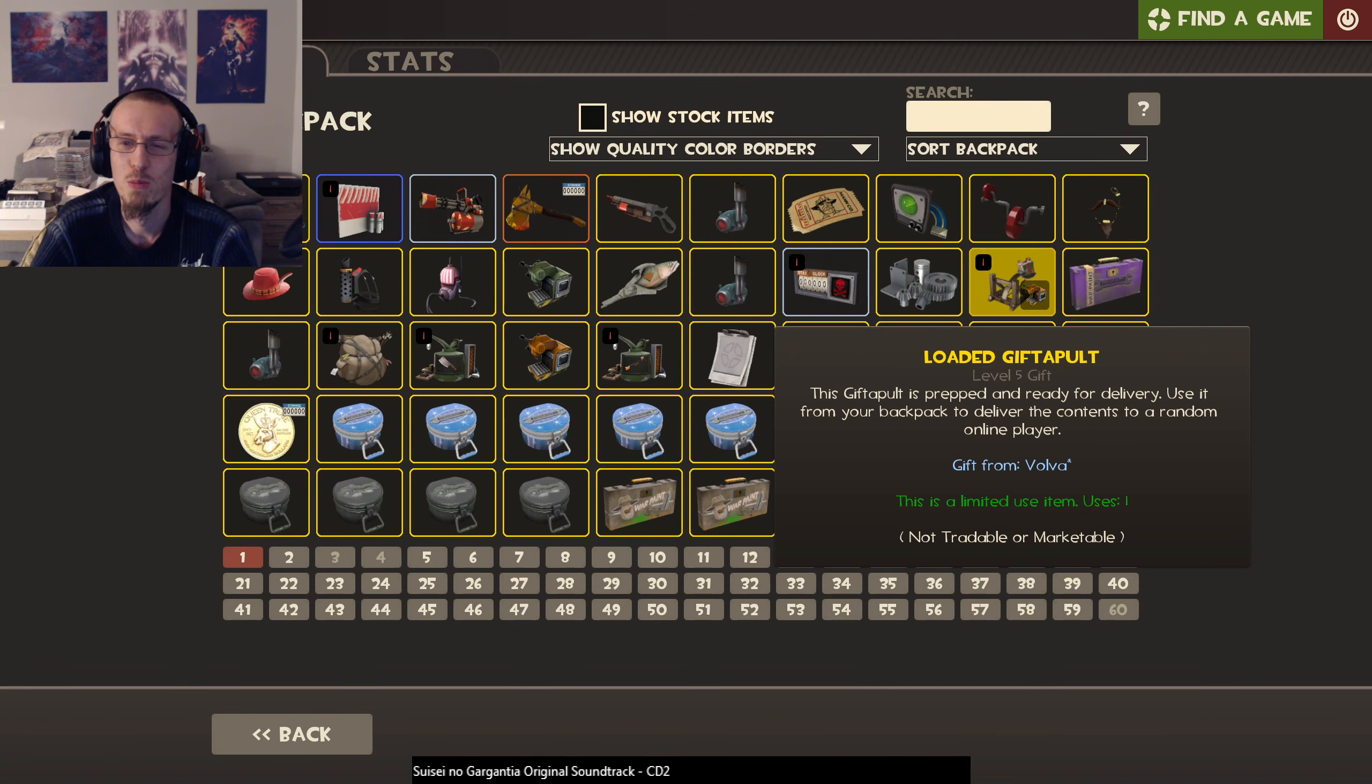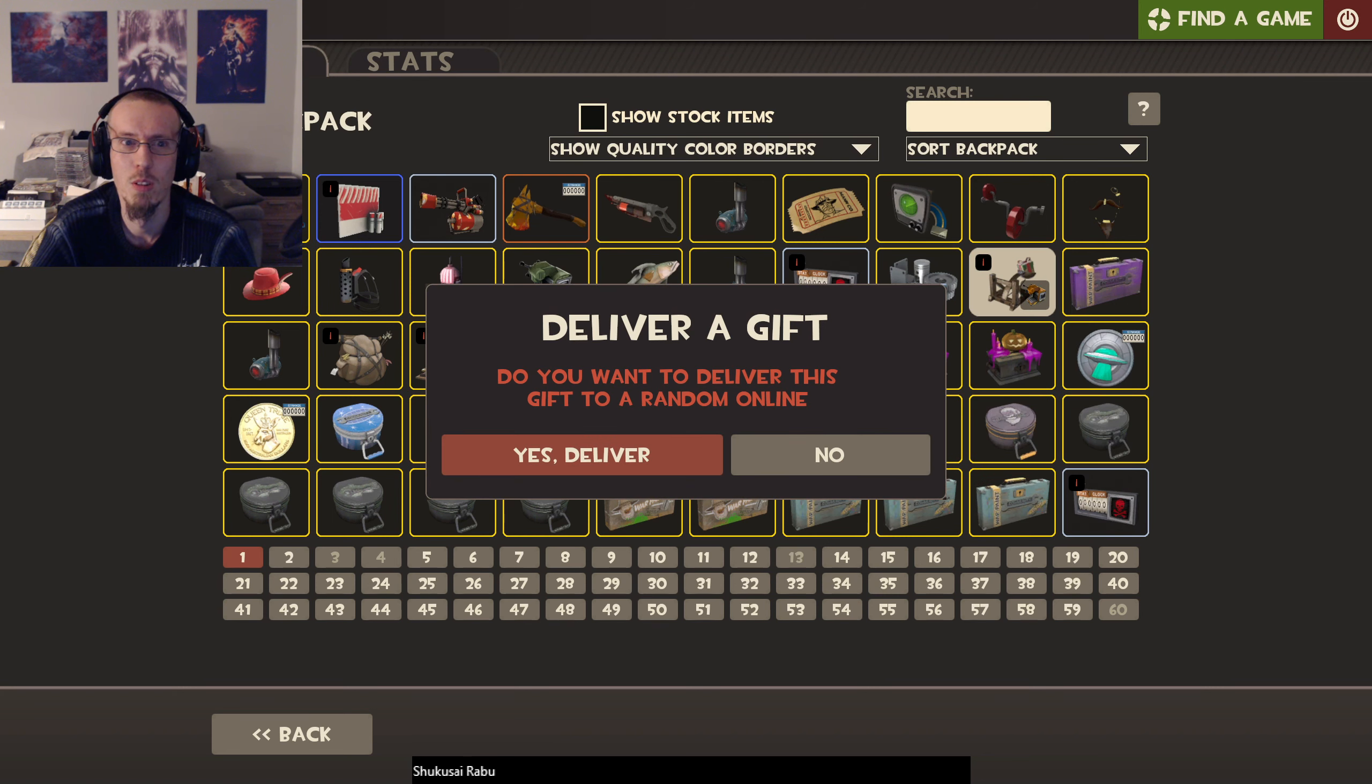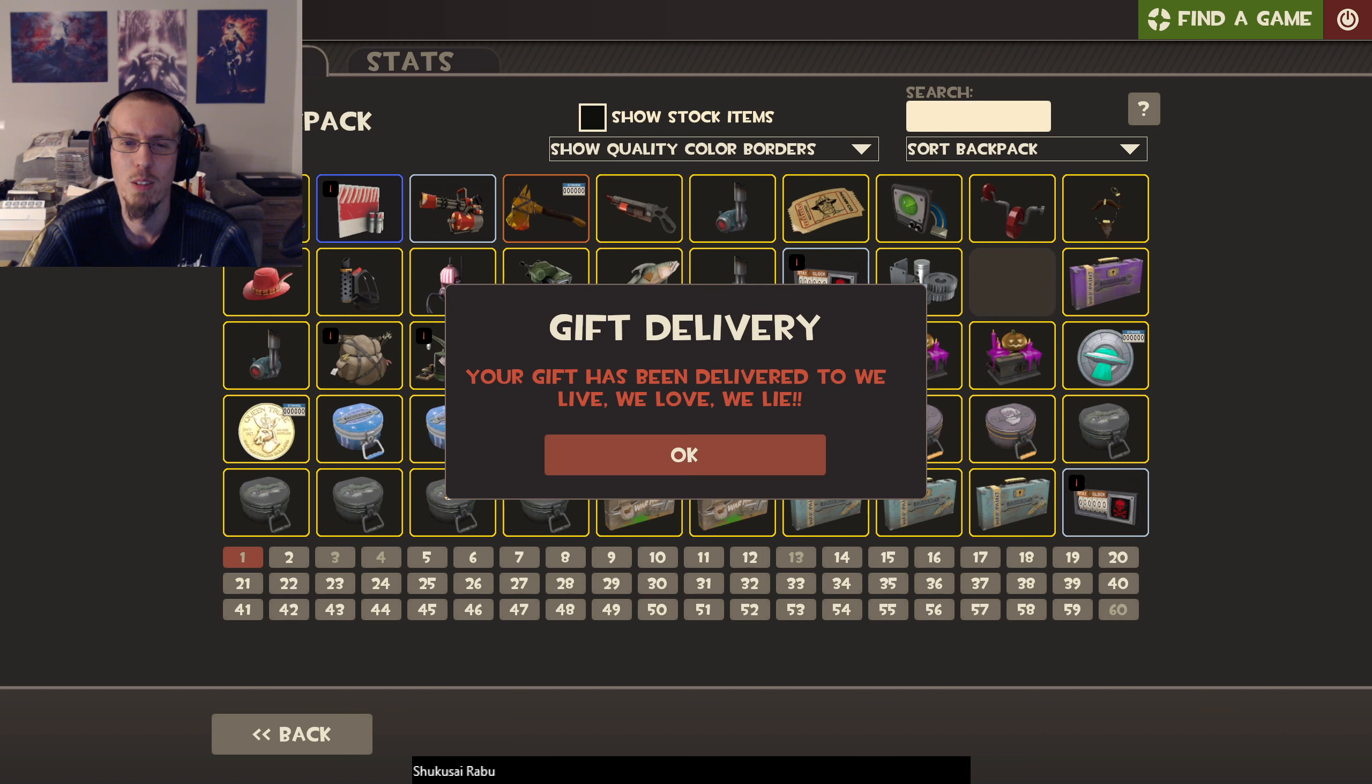Gift from me too. When do you want that? We're gonna deliver it. Gift has been delivered to... We live, we love, we lie.